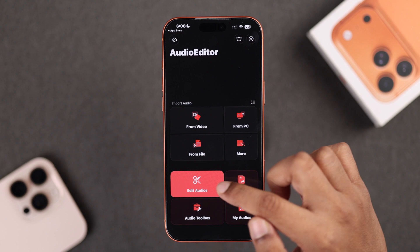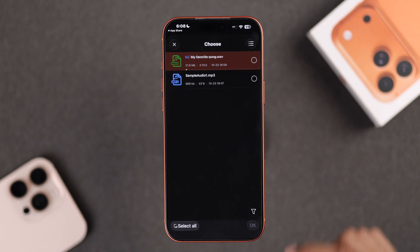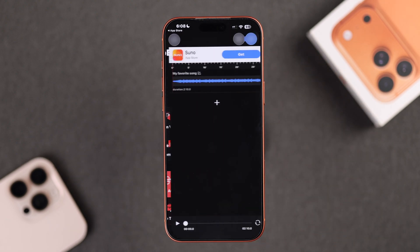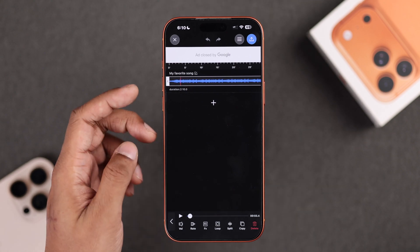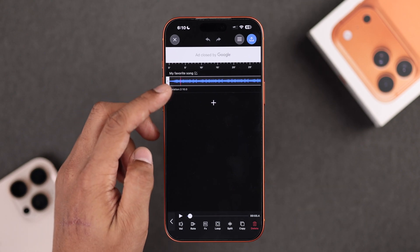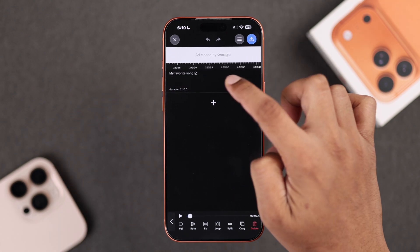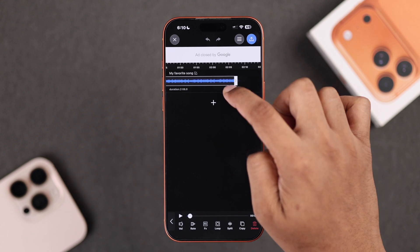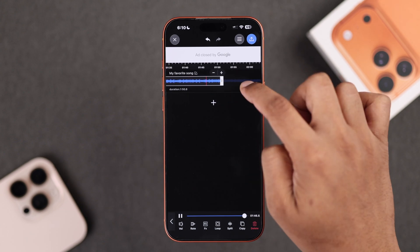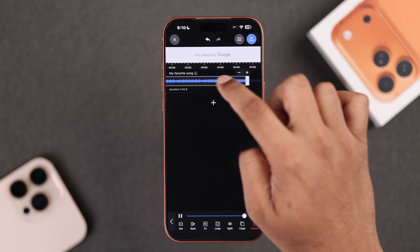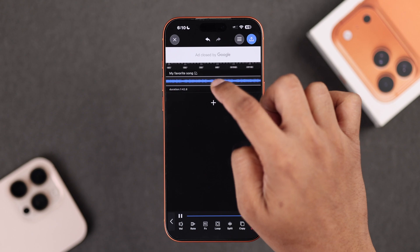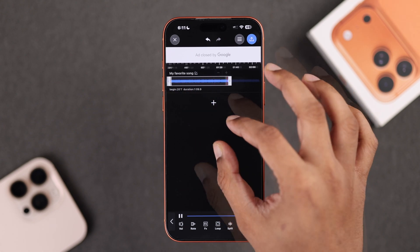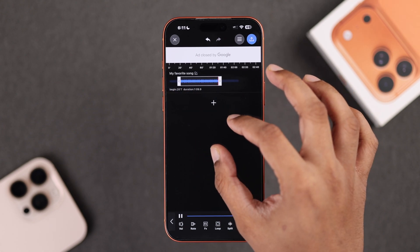Now to trim, simply tap on the track to select it and you'll see two bars appear on both ends. To trim the song, just tap on it and drag the bars to choose your portion. Listen to the bits you like the most, and you can also zoom out for better visibility.